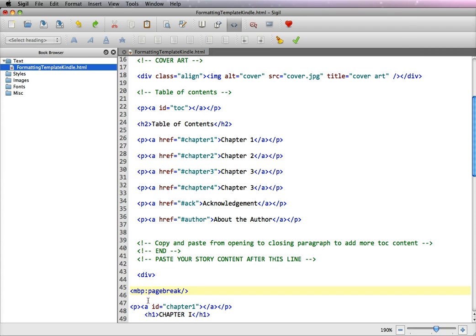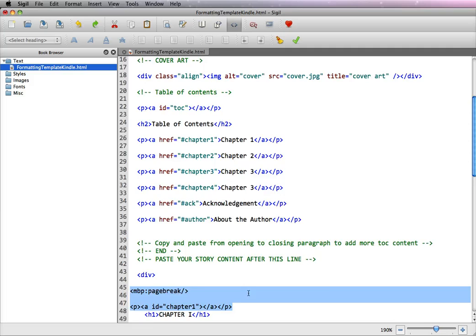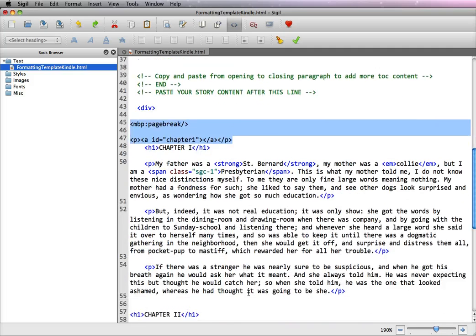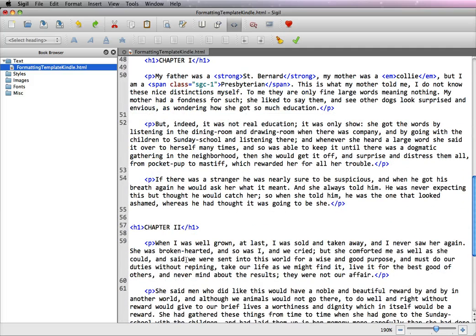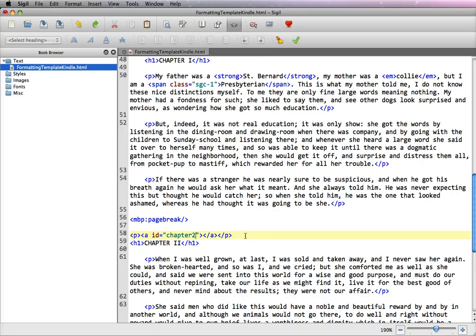So once we have one set up for chapter 1 what we're going to do is we're going to highlight the entire expression from the break to the closing paragraph. Command or control C to copy it. Now we're going to scroll down to chapter 2 and put your cursor in above the H1 tag. Command or control V and you're going to paste it. Now you just need to change the chapter name to whatever your chapter name is in the table of contents and in this is chapter 2.